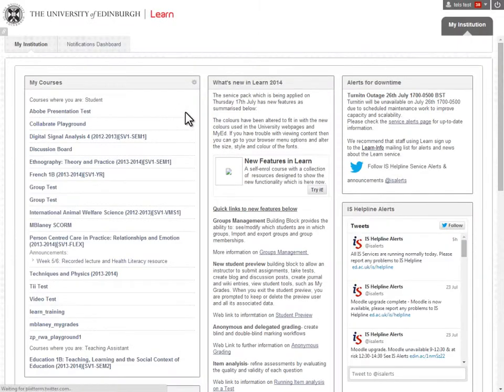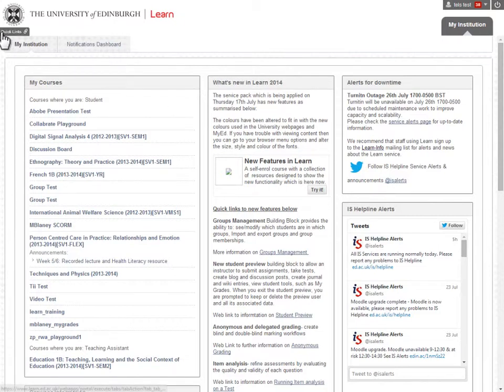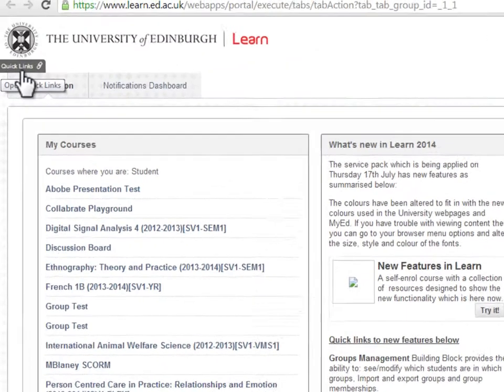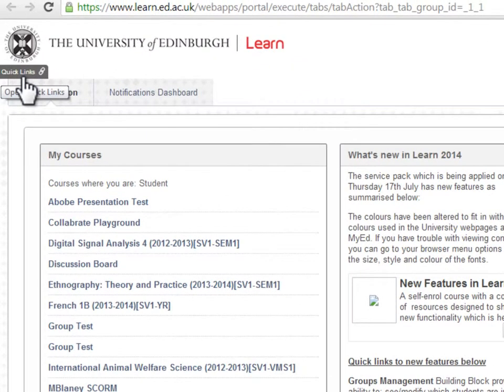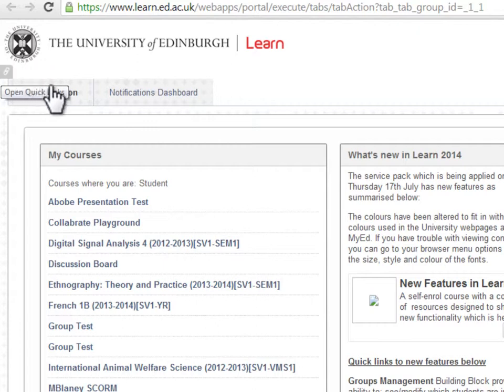This will take you to the LEARN landing page. The Quick Links shortcut takes you to a list of links on the page. It's available from any part of LEARN and people who use assistive technologies find this especially useful.